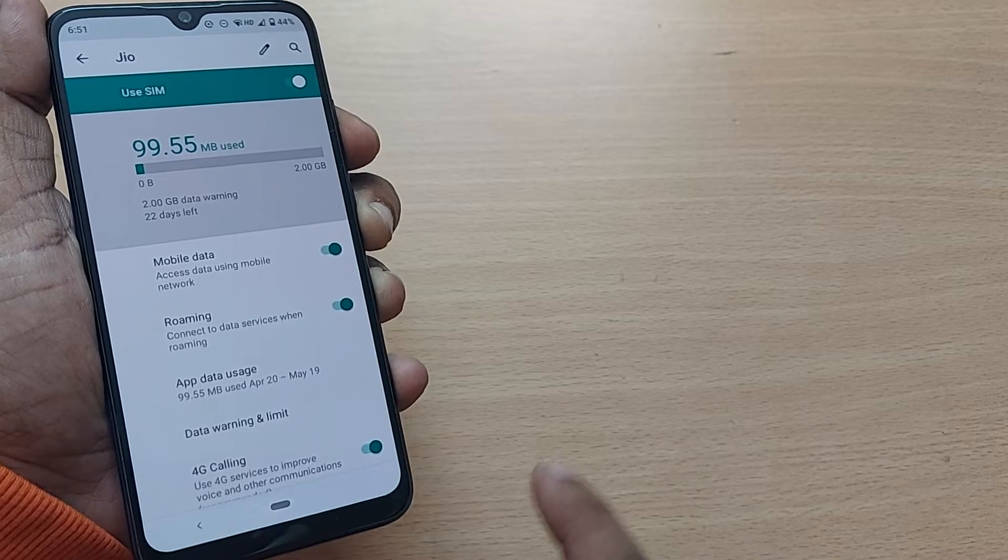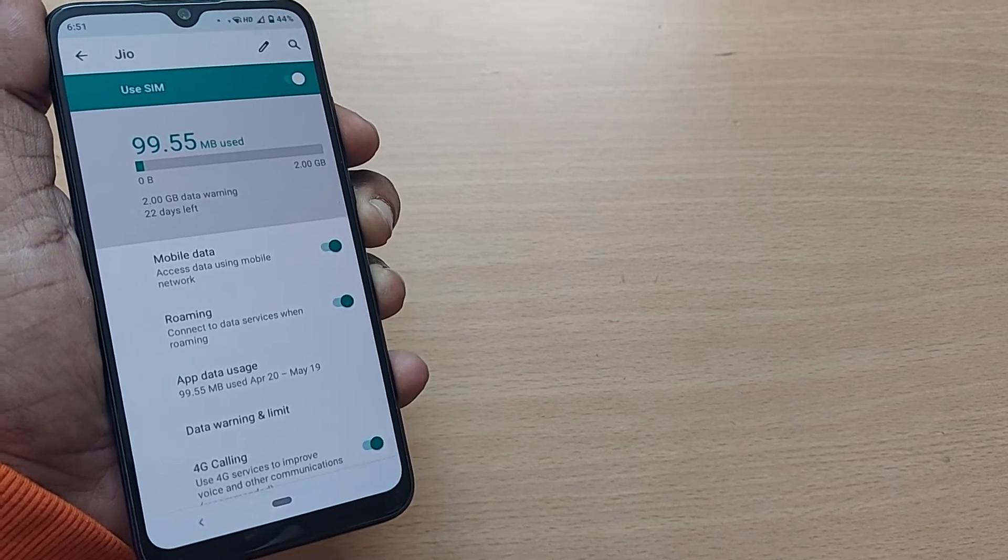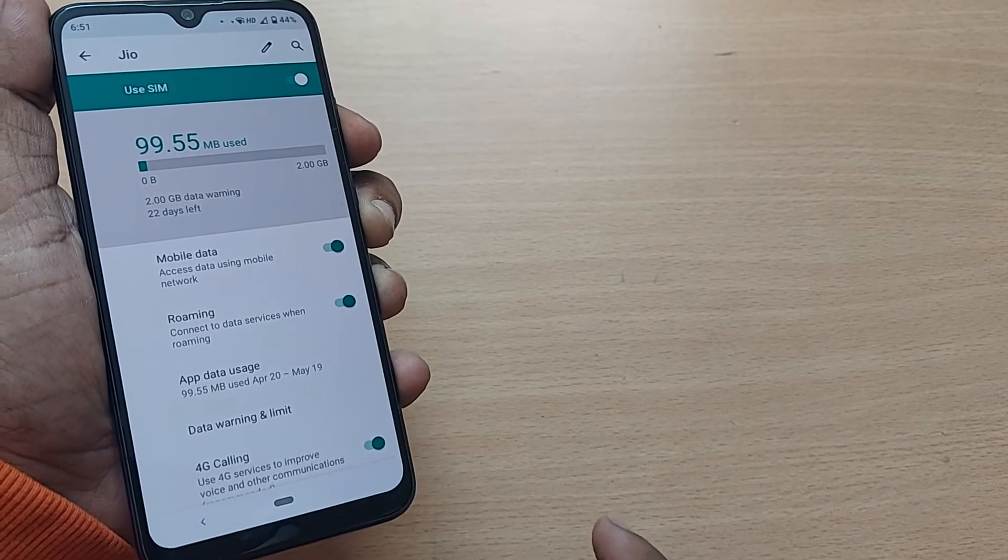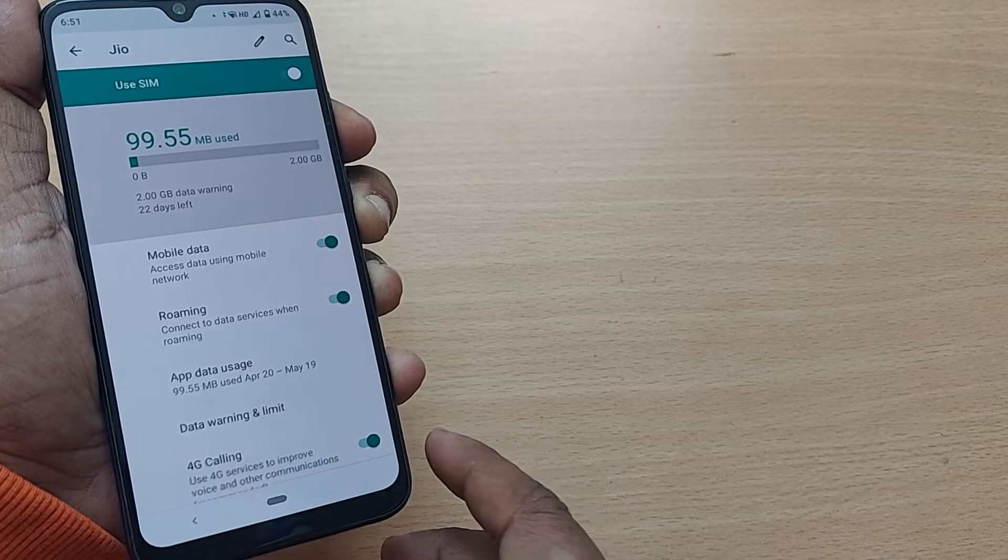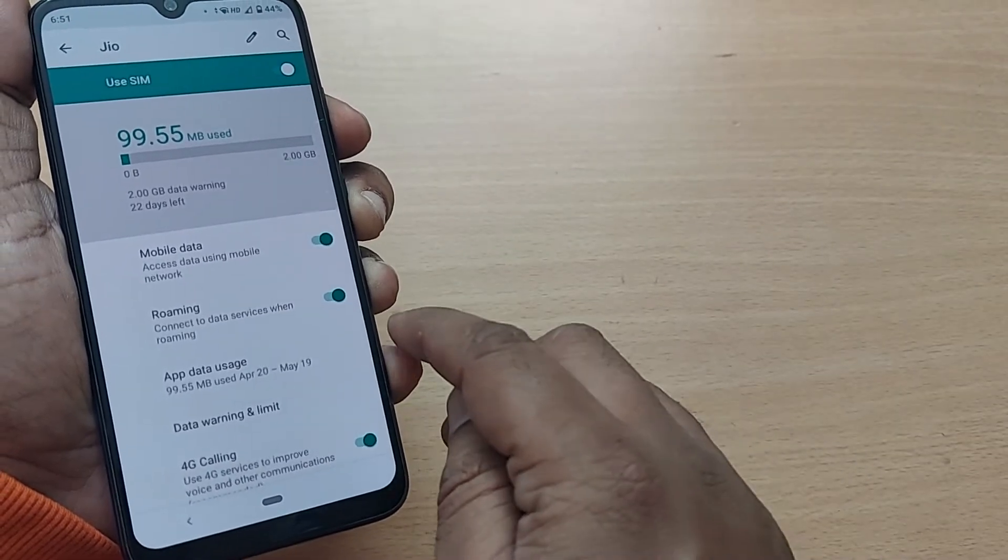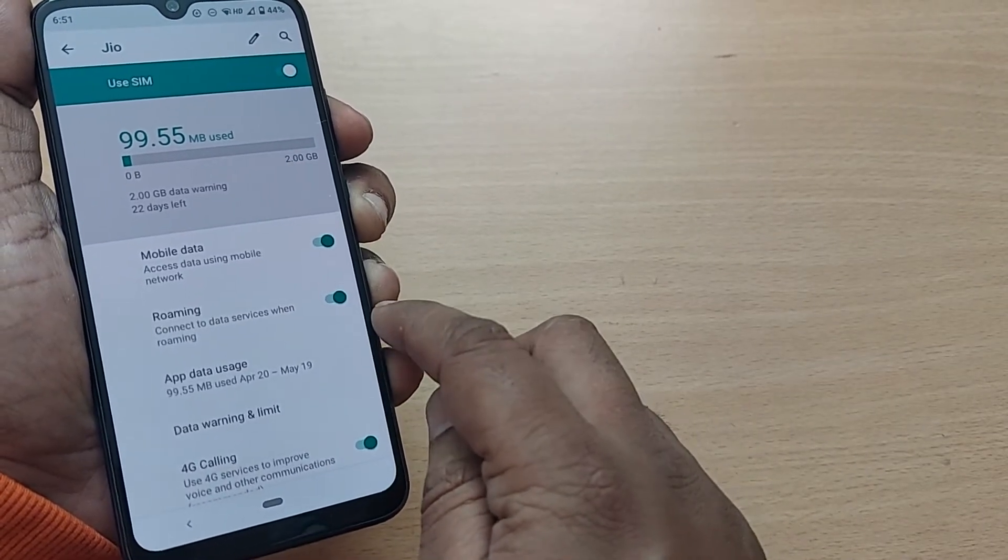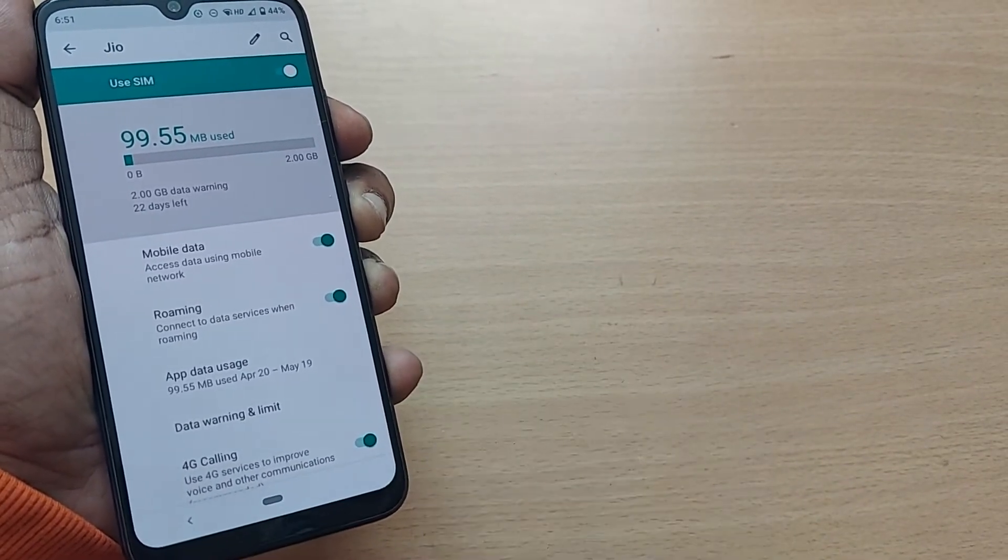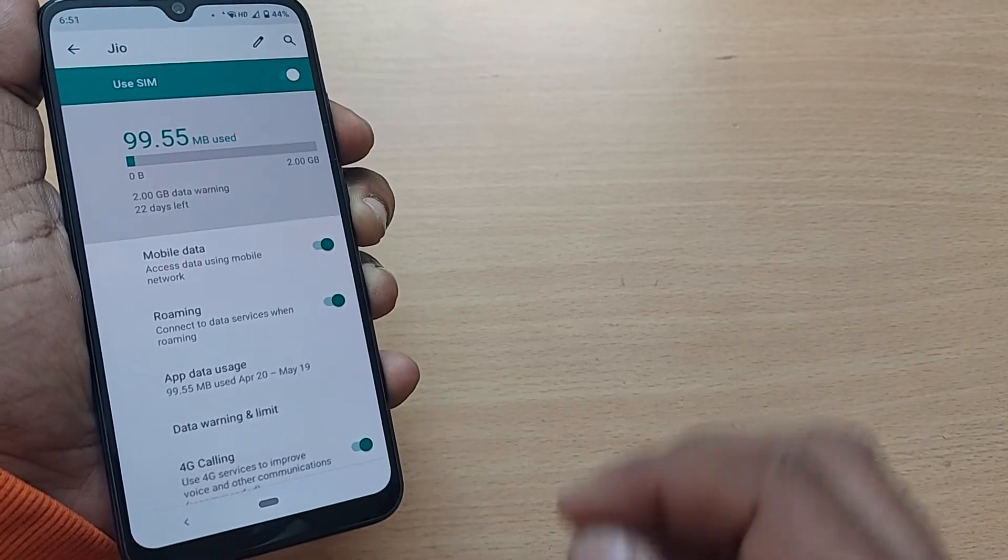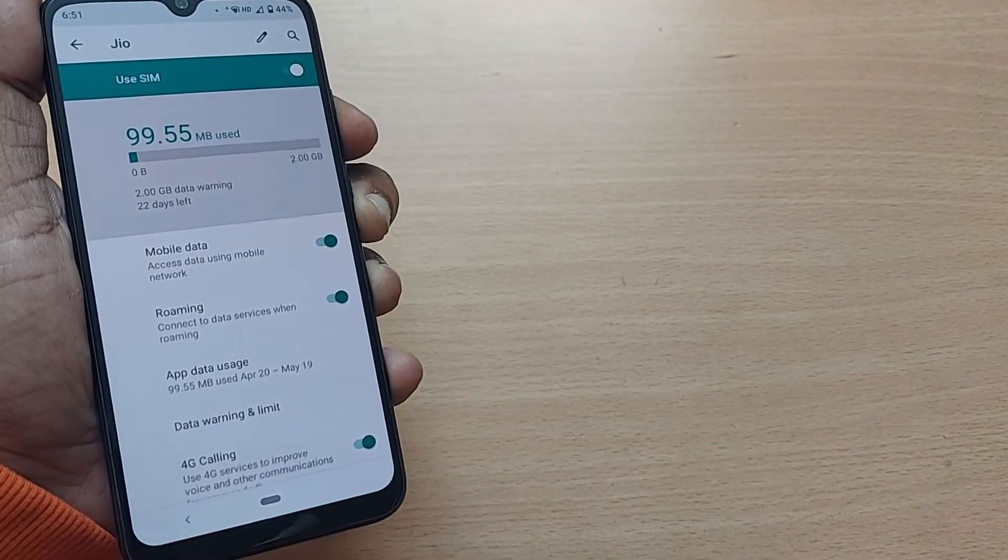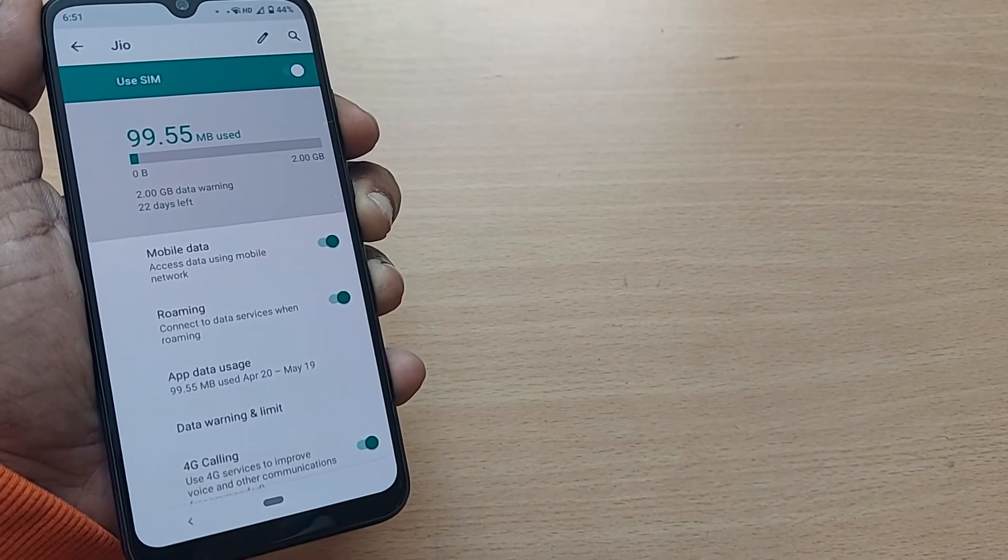...when you change your locality from region to region or nation to nation, definitely there will be charges applied, particularly for data. When you are consuming a lot, there will be heavy charges which you can't even bear.